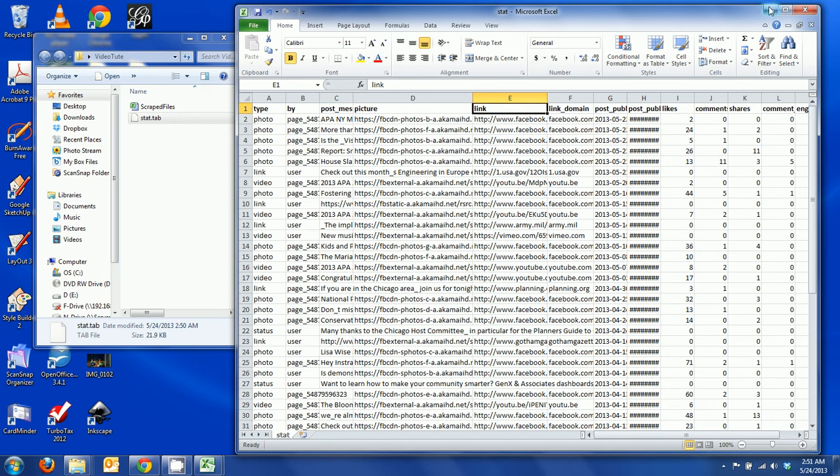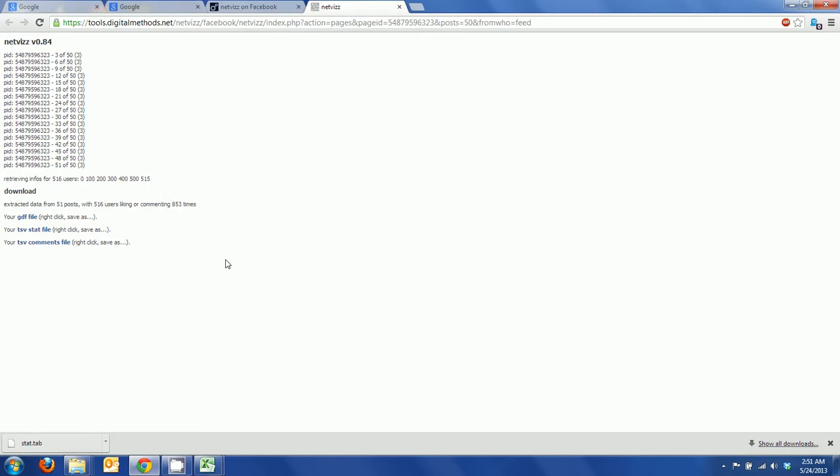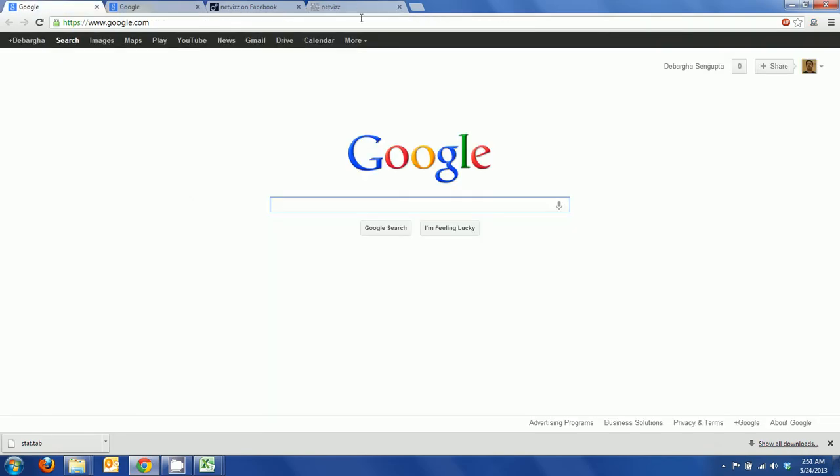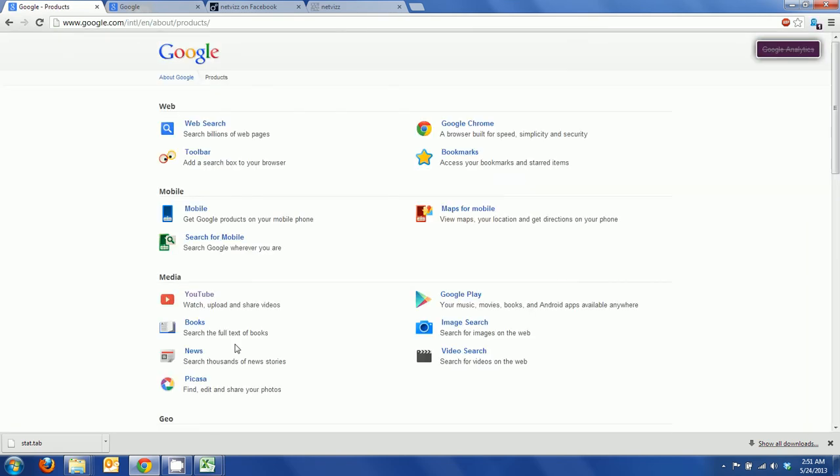Now I'm going to go and open up Google which I have open here. I have signed on to it. If you have a Google account you can very easily do that, it's a free account. Then go and click on even more.